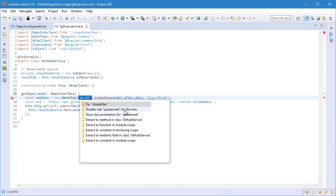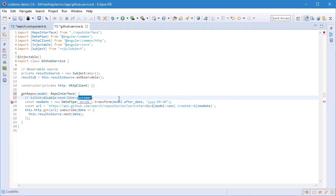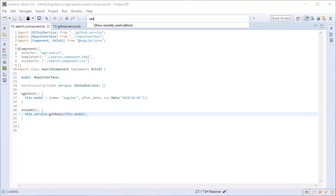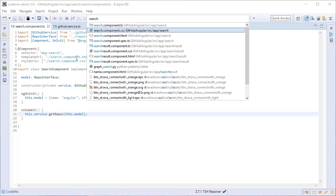I'm going to go ahead and just disable the rule for now and let's move on now to the HTML file corresponding to this component.